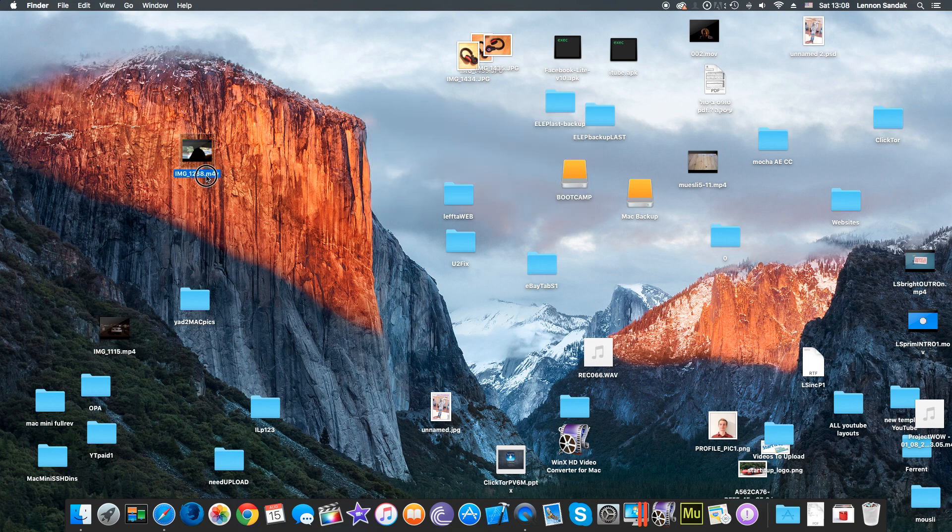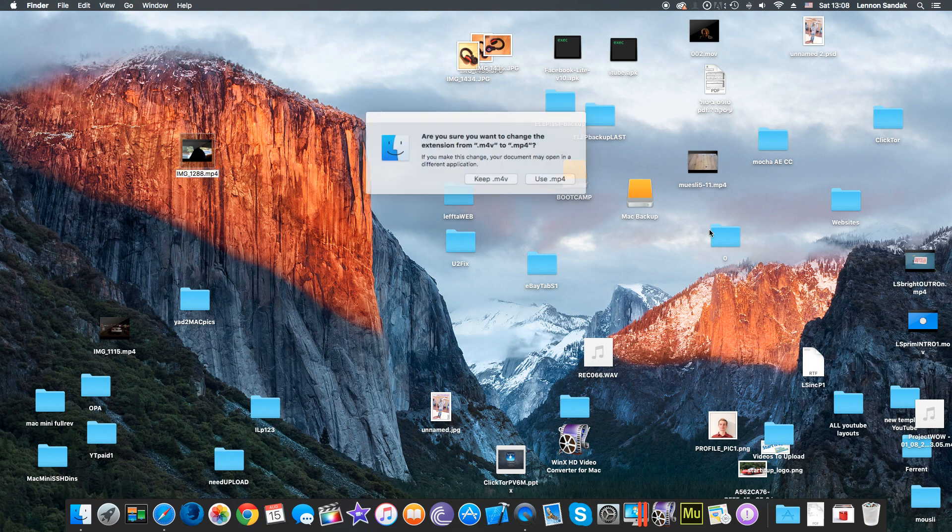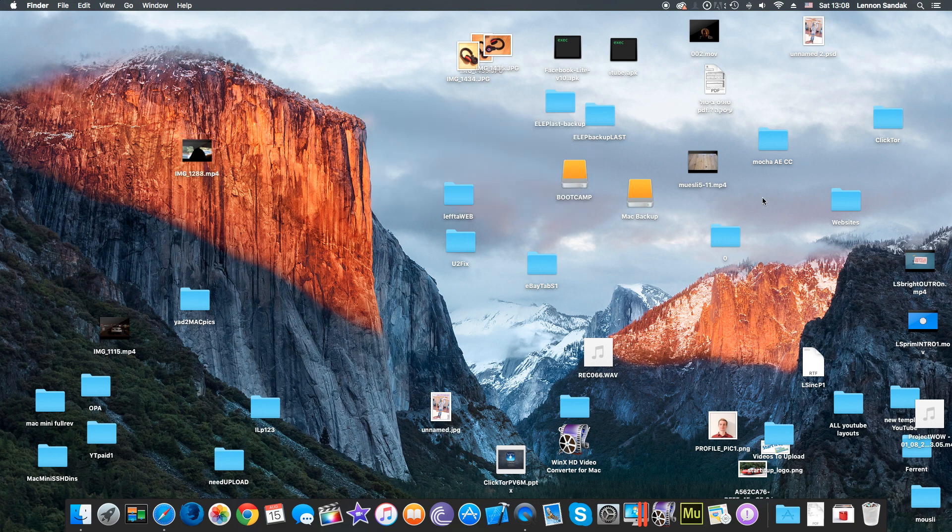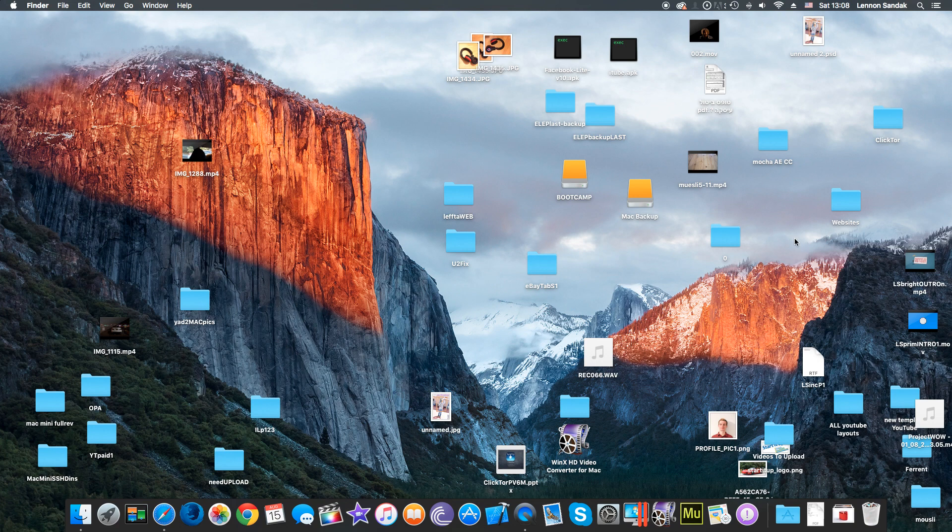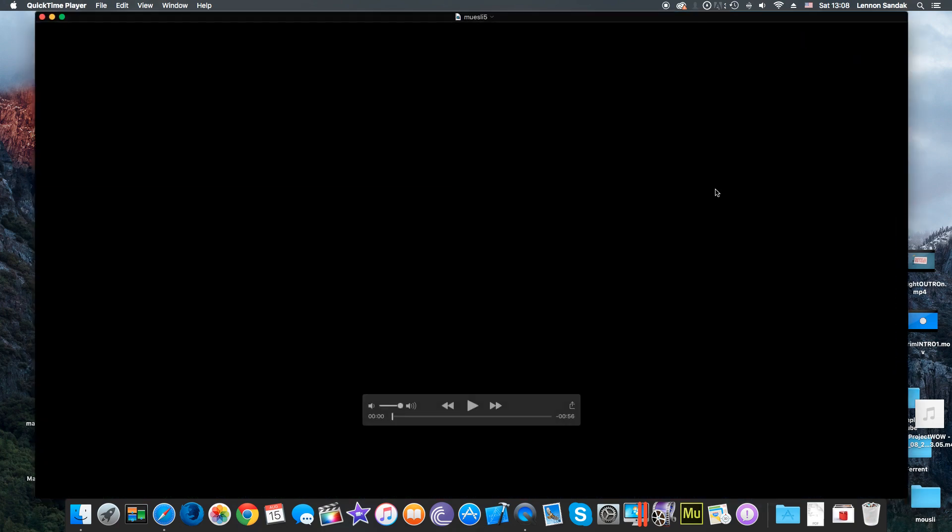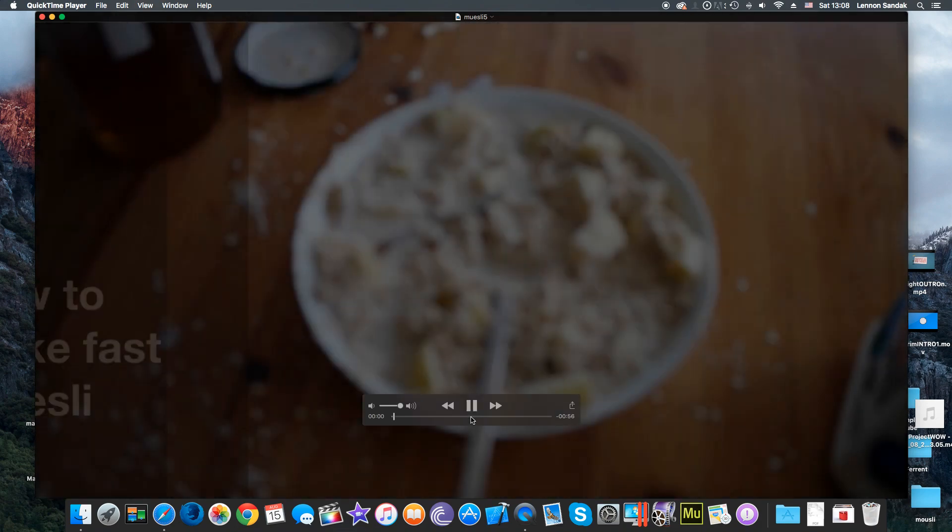As you can see, it just opens without a problem this time. Remember, this video always tried to open Miro, and other times it tried to open Adobe CC. Now it works without a problem.